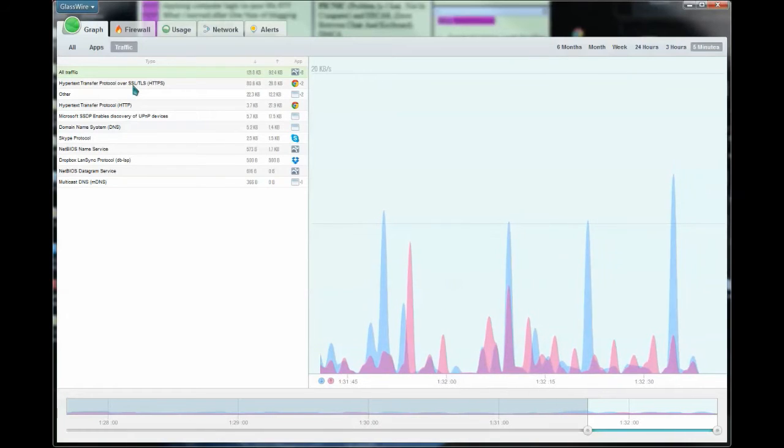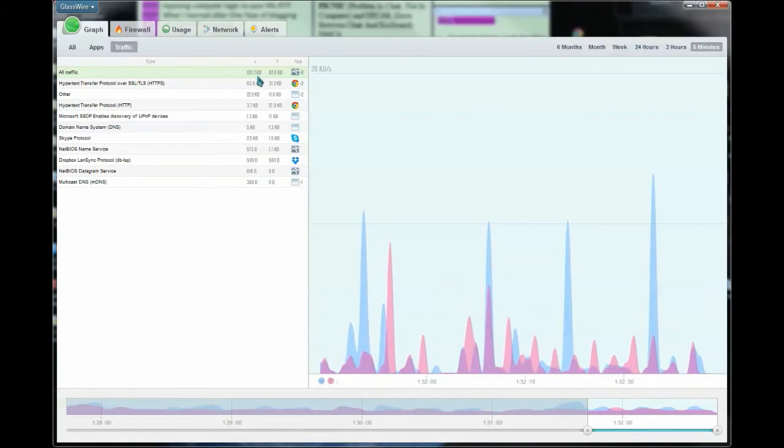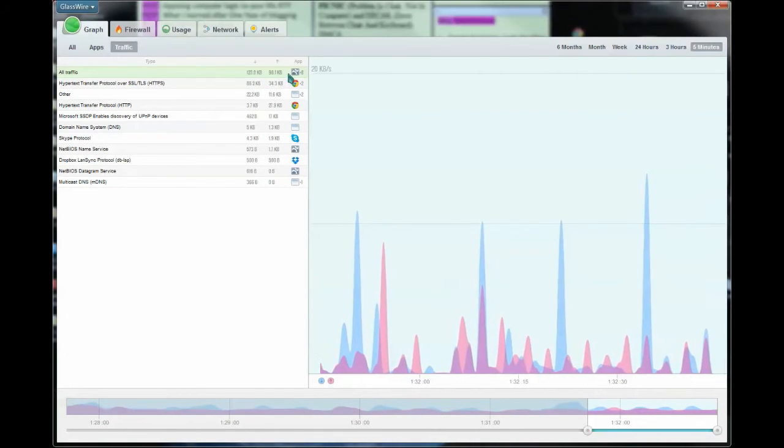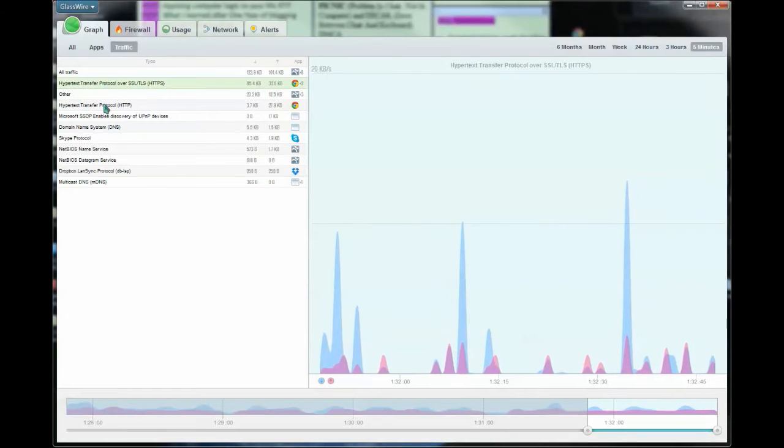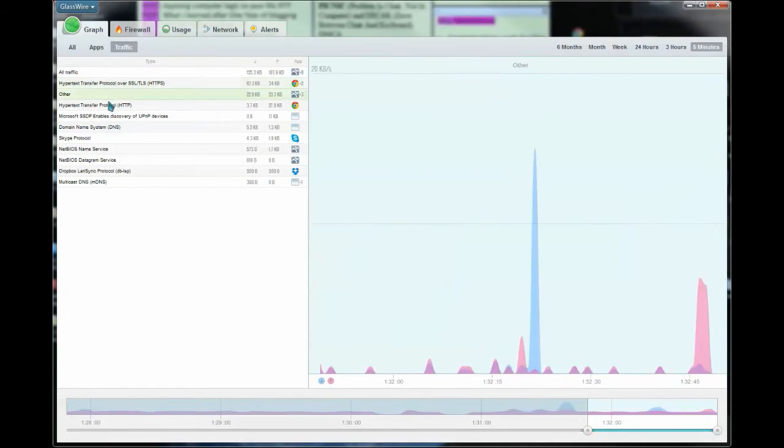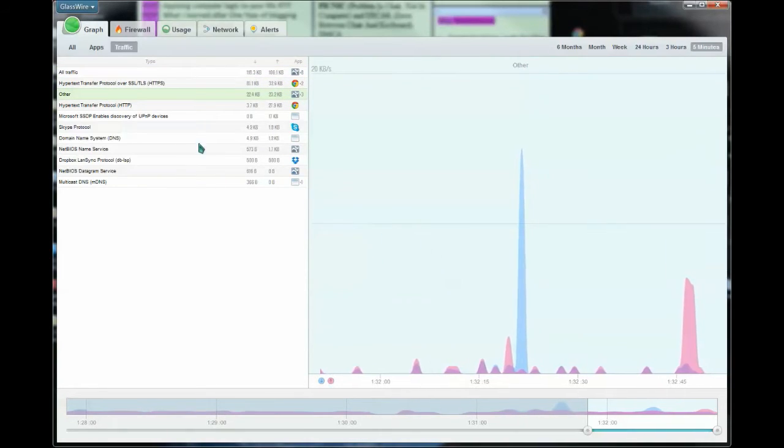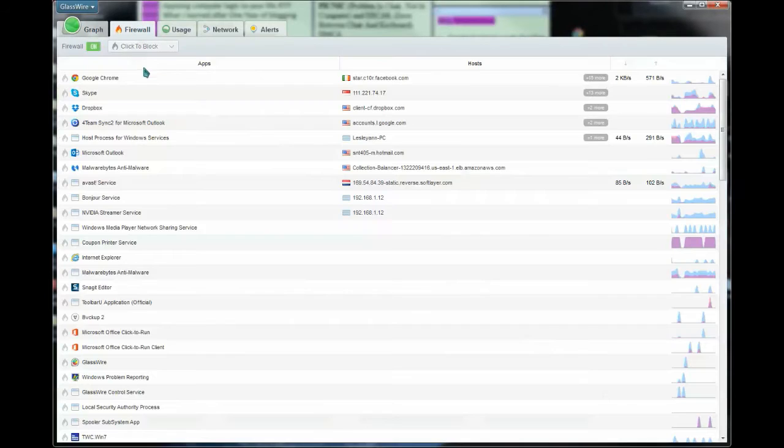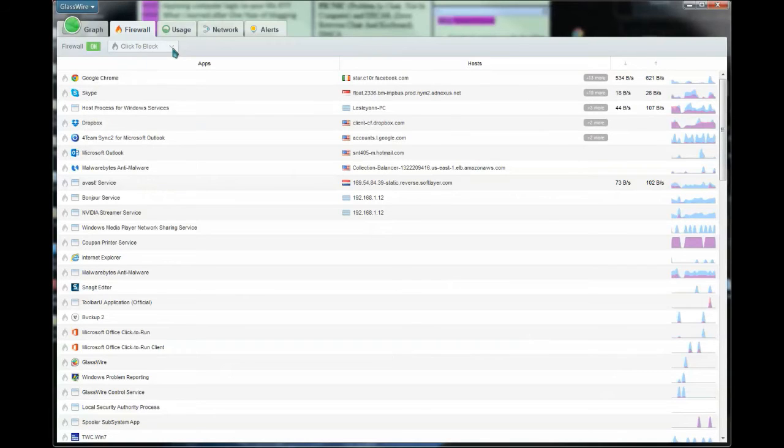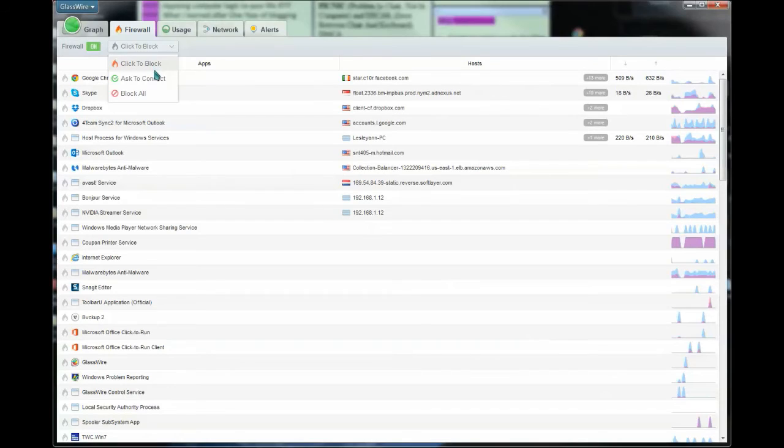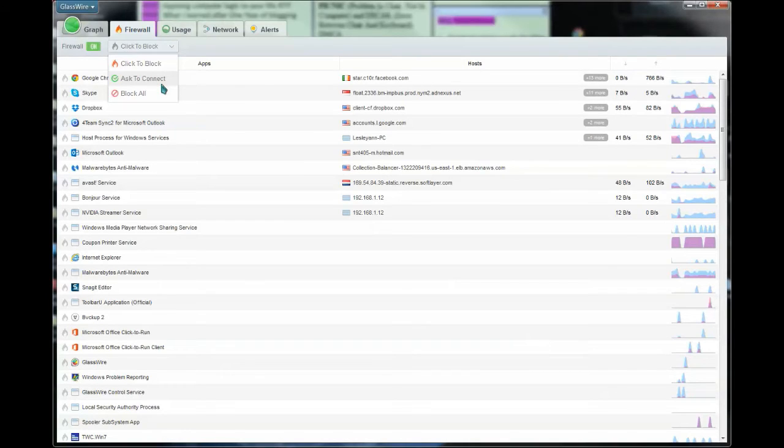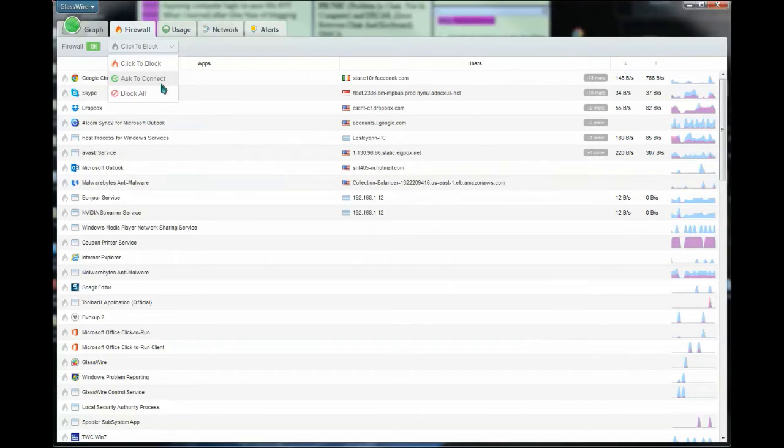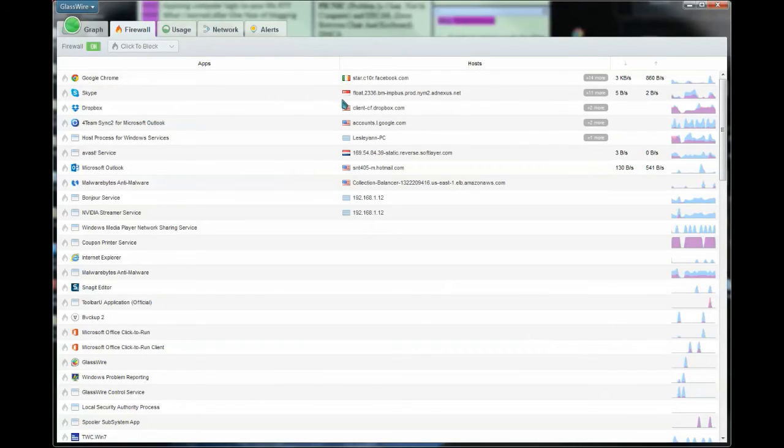It also shows me the traffic coming through my network and how much data is being used. It shows me what application it is, and you can click on them for detailed information. If you click on the firewall, it lets you know who's accessing your firewall and gives you the ability to block that particular program, which is brilliant. It also allows you to set it up to ask-to-connect, or you can stop all network activity and block everything at once. So if you see something suspicious, you can just shut it all down.